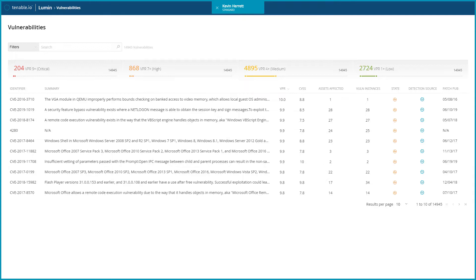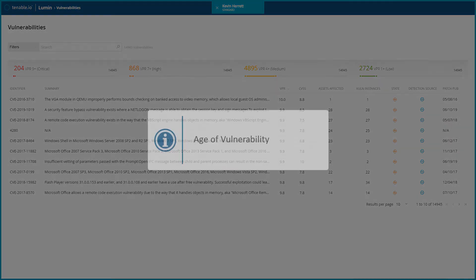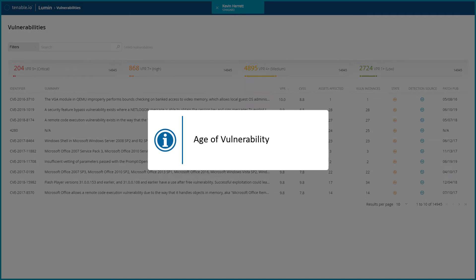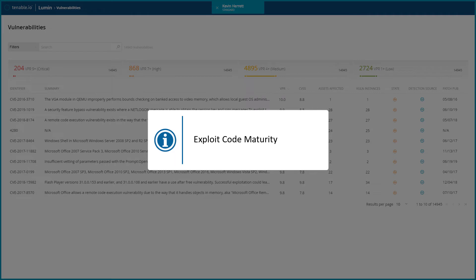Tenable uses Global Threat Landscape key drivers to calculate a vulnerability's VPR. These key drivers include the age of the vulnerability, CVSS v3 impact score, exploit code maturity,